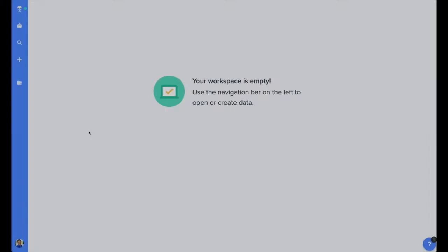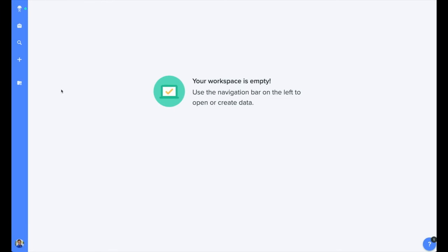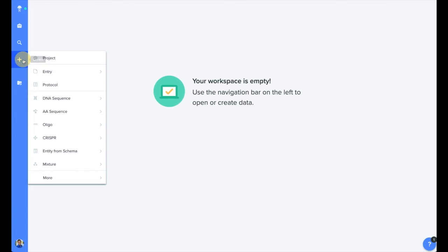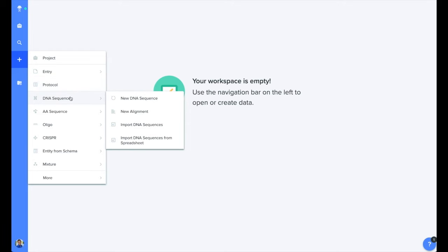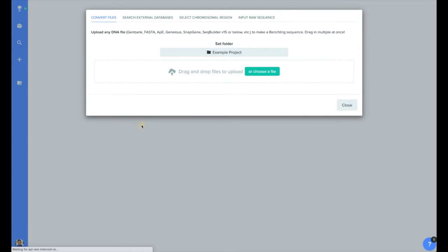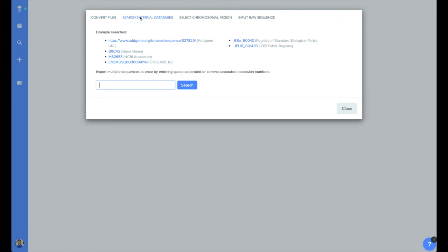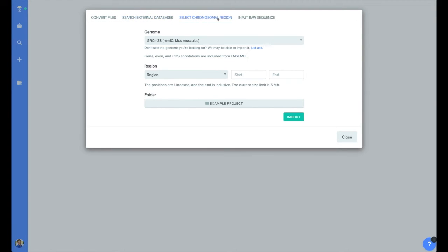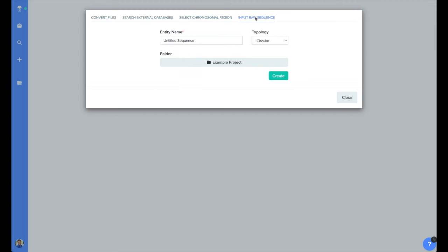Let's take a look at how we can work with DNA sequences. You can create a new DNA sequence by clicking the plus button, then selecting DNA sequence and import DNA sequence. BenchLink allows users to upload sequences a few different ways. Directly from your computer, external databases such as NCBI and AddGene, from chromosomal regions, or by inputting a raw sequence.